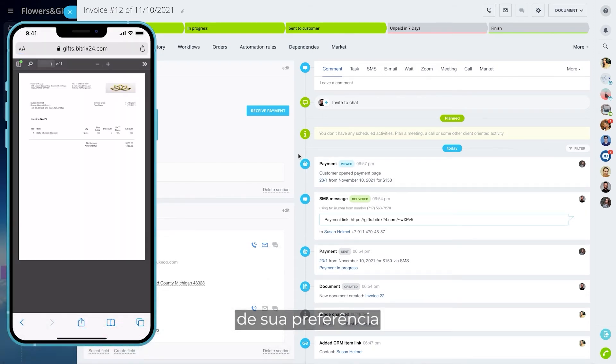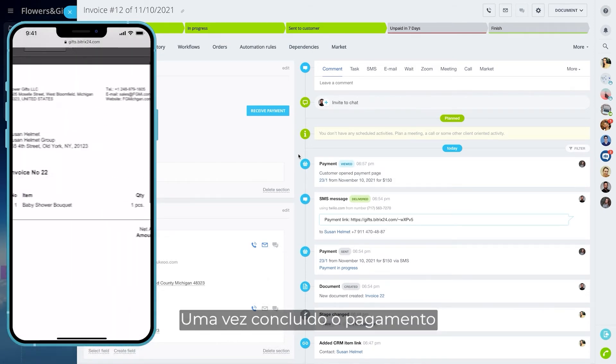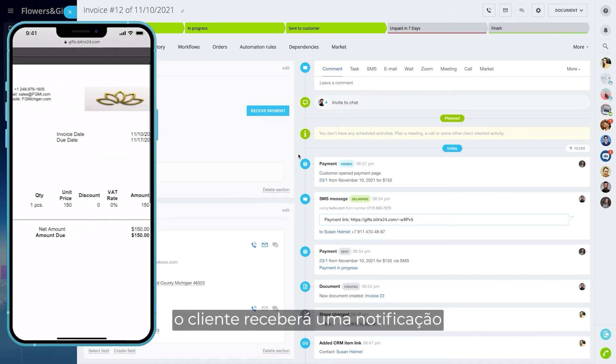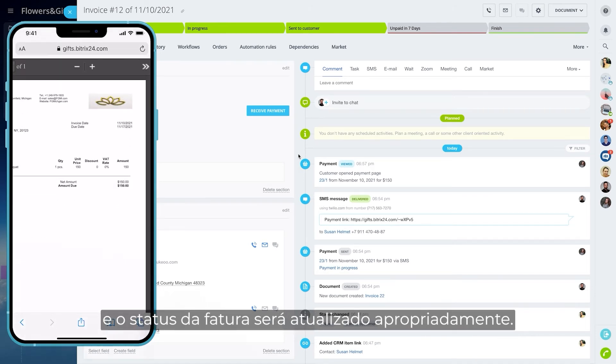These may differ depending on the region. Once the payment is complete, you will receive a notification and the invoice status will be updated accordingly.